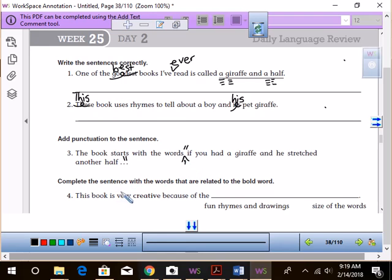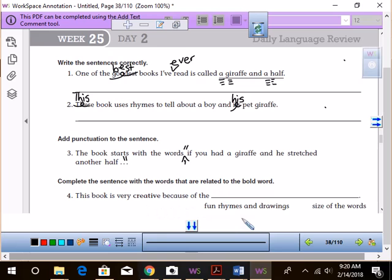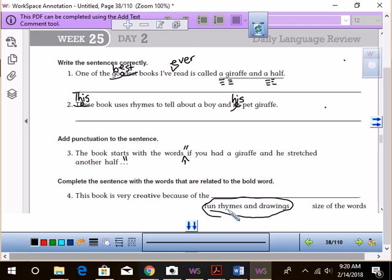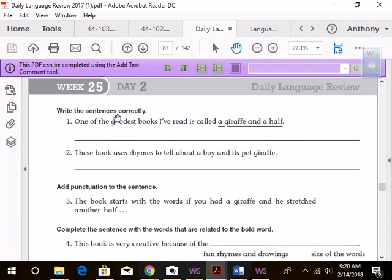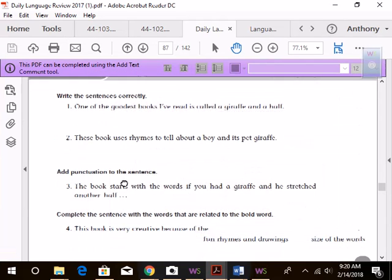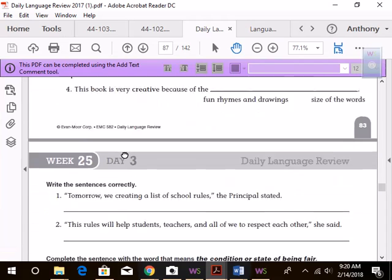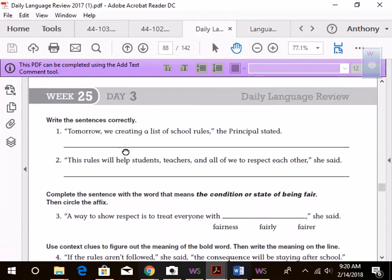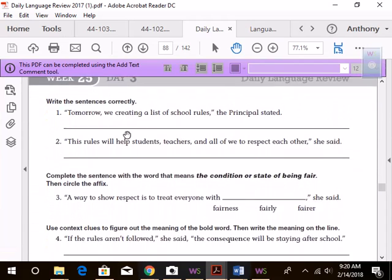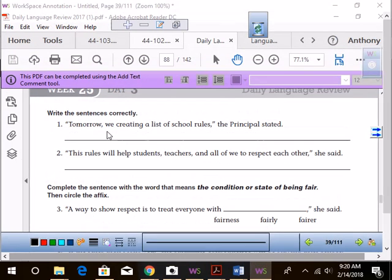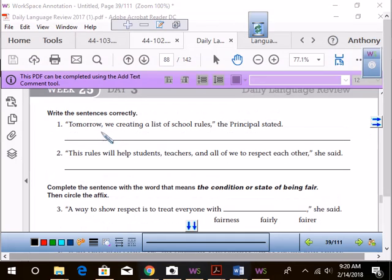Complete the sentence with the words that are related to the bold word. This book is very creative because of the, very good, size of words. The size of the words. Going on to now day three.